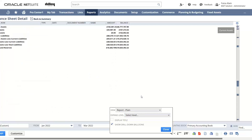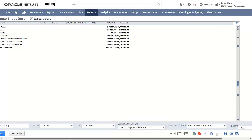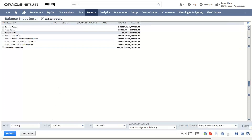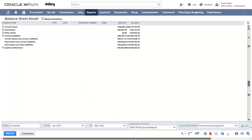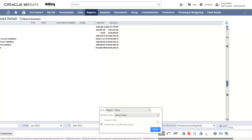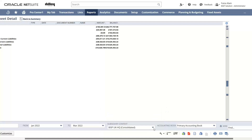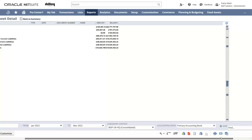If we choose to collapse, it will collapse the whole information and we will only see current assets, fixed assets, other assets, current liabilities, and capital reserve at a high level. It is advisable to select system preference only. The option to collapse and expand is available. There is also an option to export this Balance Sheet into Excel format, PDF, CSV, or Word document, which can be done from the export menu.